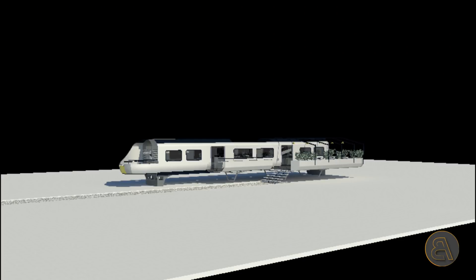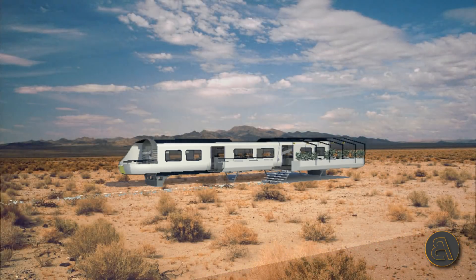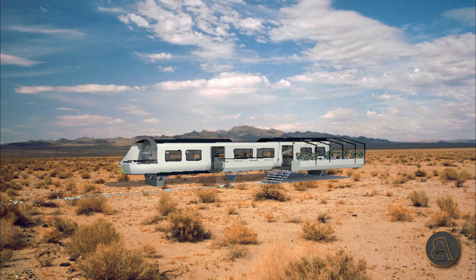What's going on guys, Balkan Architect here. In today's tutorial I'm going to be showing you how to place your model into a background — basically how to get the right perspective for your model, how to render it, and then use it in Photoshop to add a background and make it look realistic. Perspective is the most important part, and that's what I'm going to be showing you.